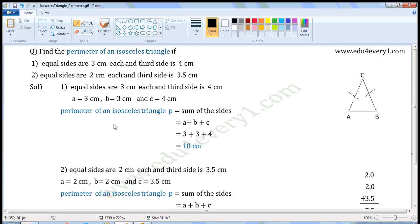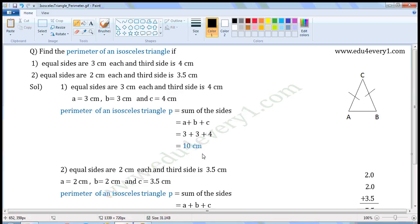We can find the perimeter of an isosceles triangle using the formula P is equal to the sum of the sides, that is equal to A plus B plus C. Substituting the values: 3 plus 3 plus 4. 3 plus 3 is 6, and 6 plus 4 is 10, so the perimeter is equal to 10 cm. The units of perimeter will be centimetre.